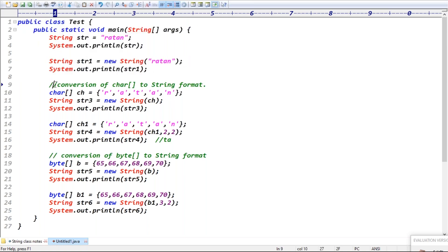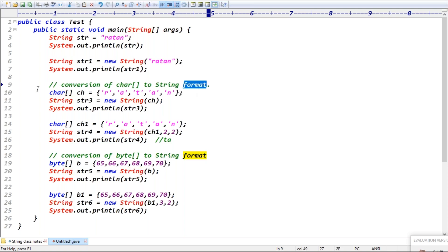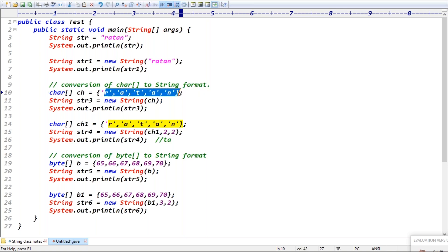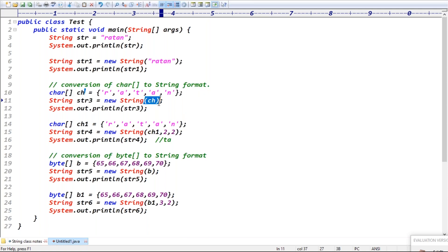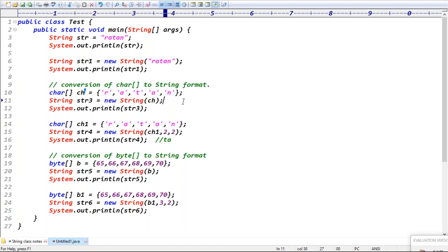Third case: conversion of a char array to string format. For example, I have a character array containing 'Rathan'. By passing the character array, I'm creating a new string object.